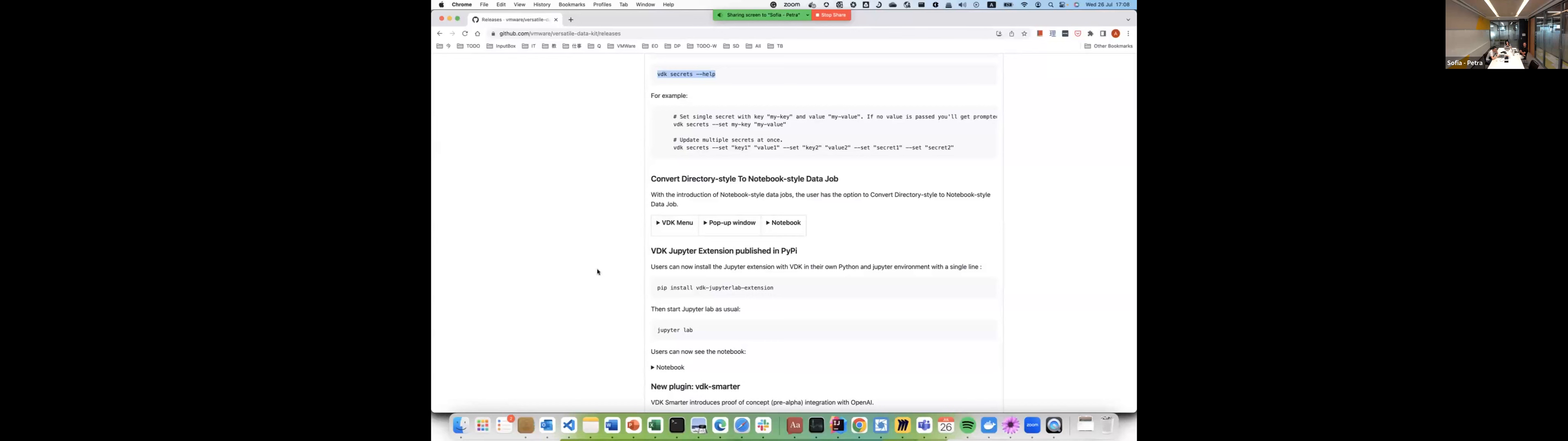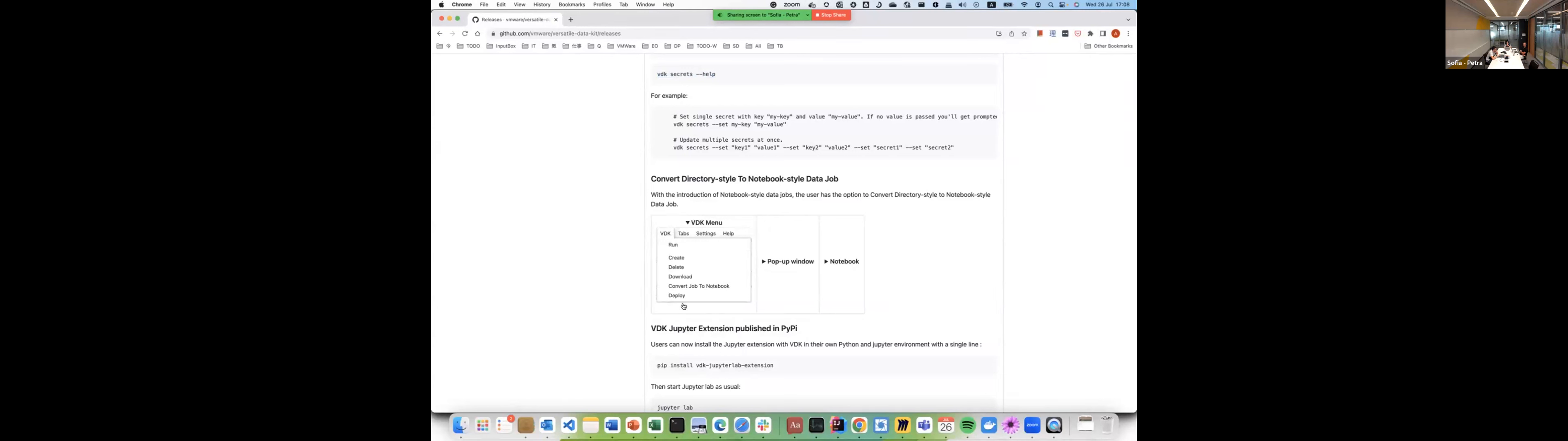The second bigger change - Versatile data kit so far has been developed as a directory, a data jobs directory for SQL and Python steps. We are working on notebook integration, which will provide a seamless way to create data jobs using entire notebook and then directly productionize them and deploy them from the notebook.